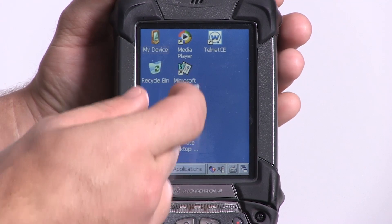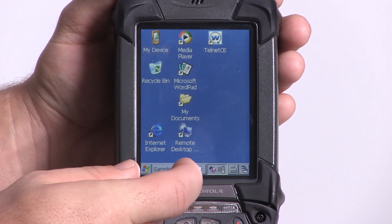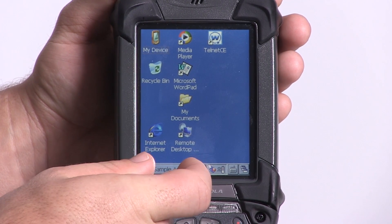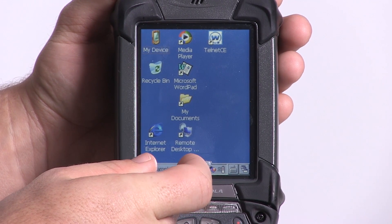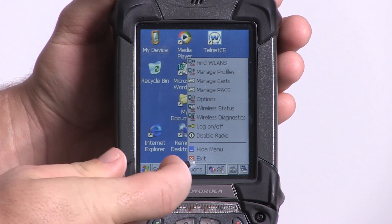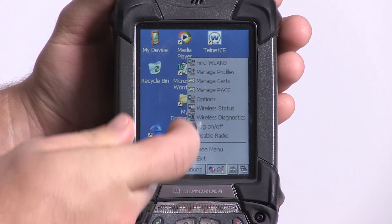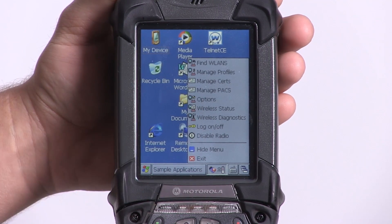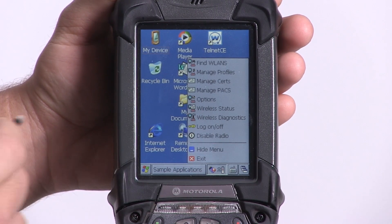From the main screen, go to the bottom right hand corner and select the wireless connectivity icon. A pop-up menu will appear with a number of different options.